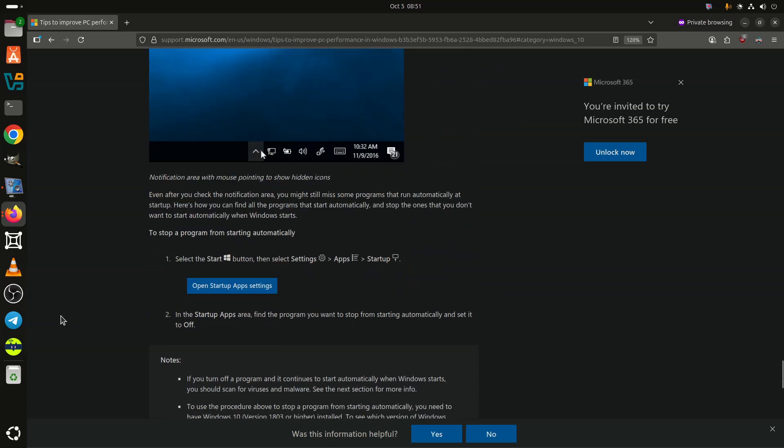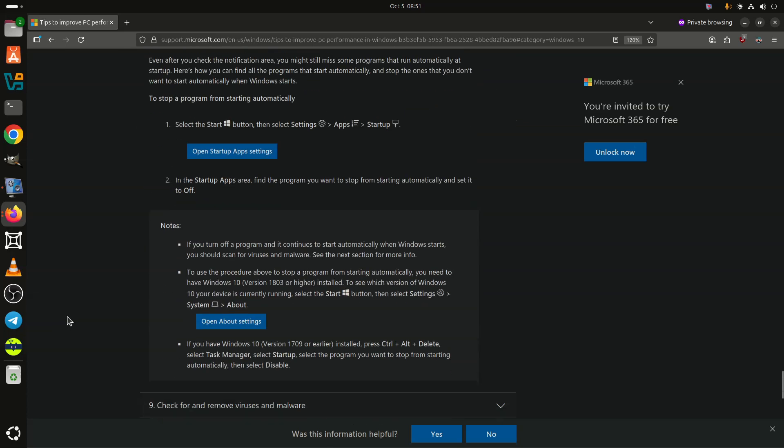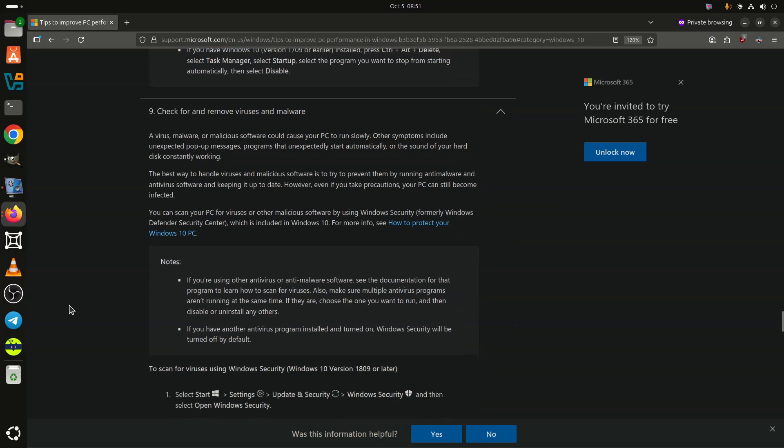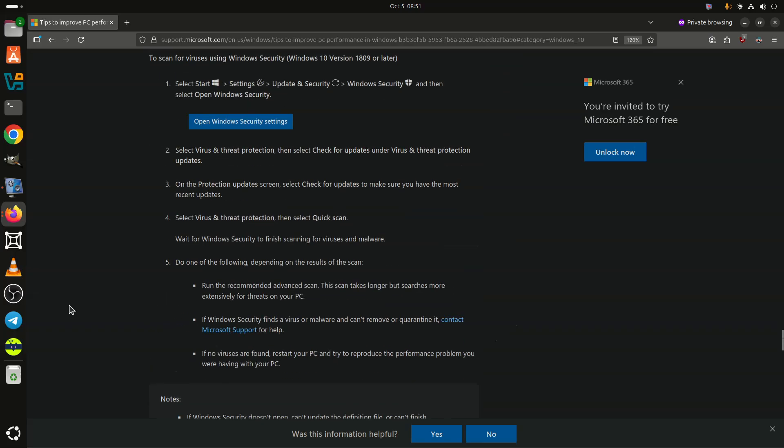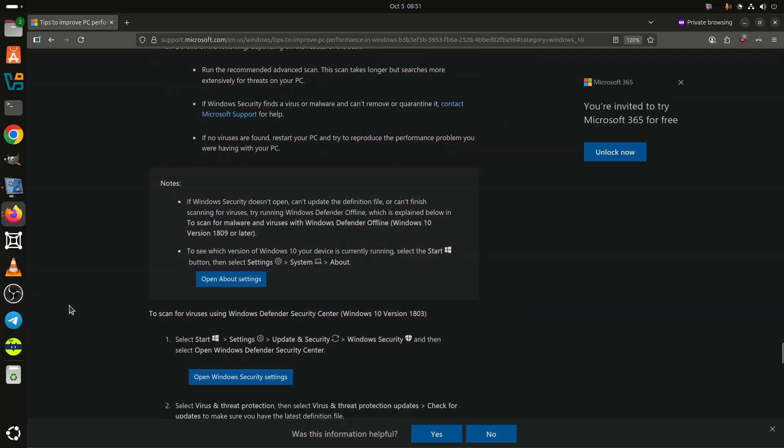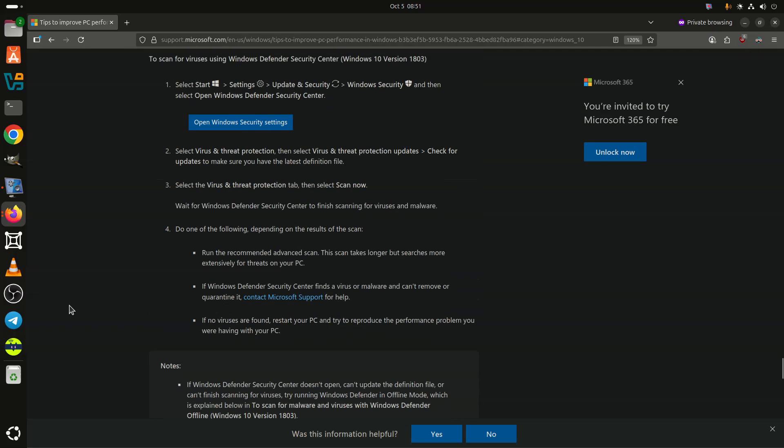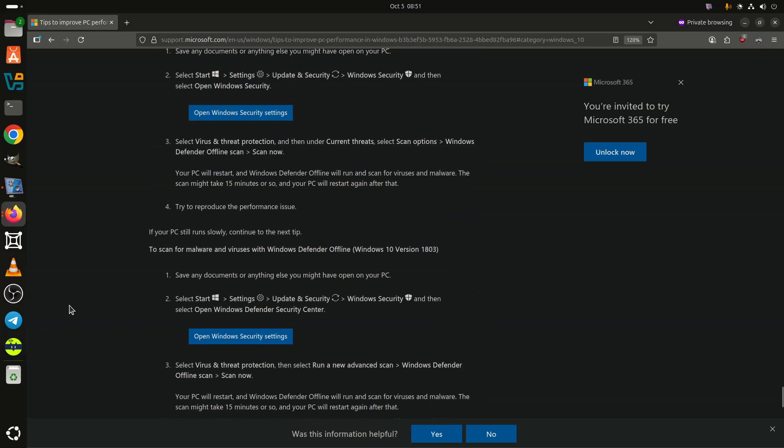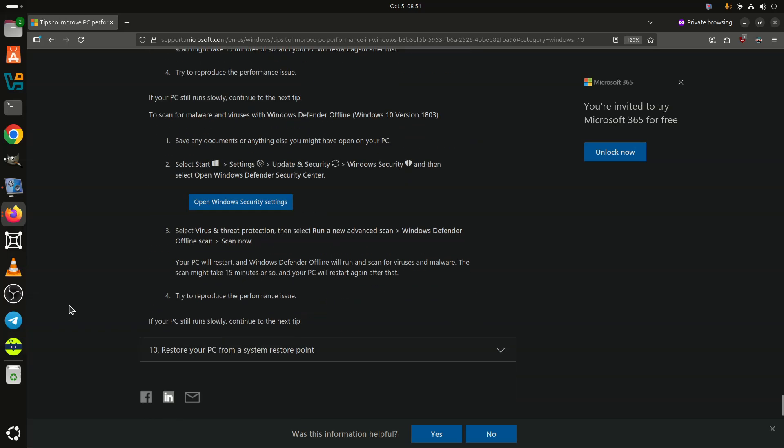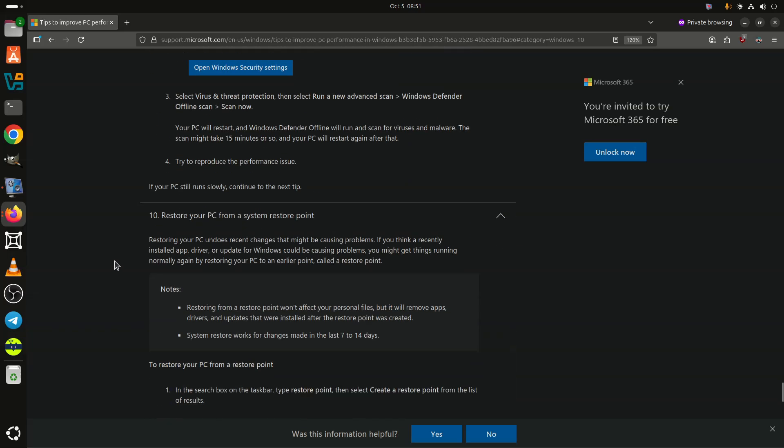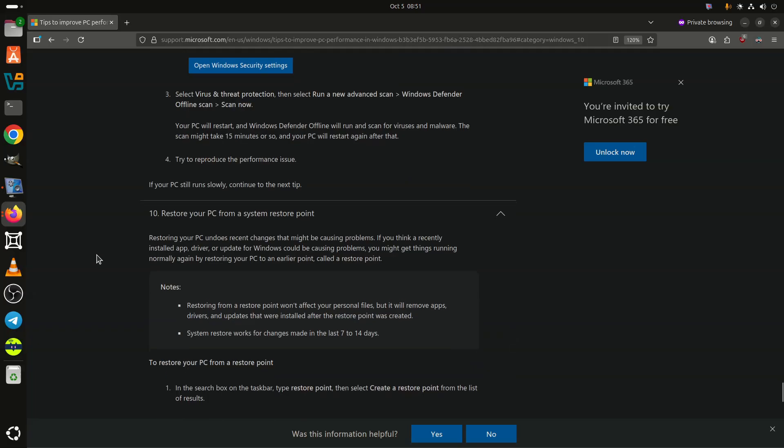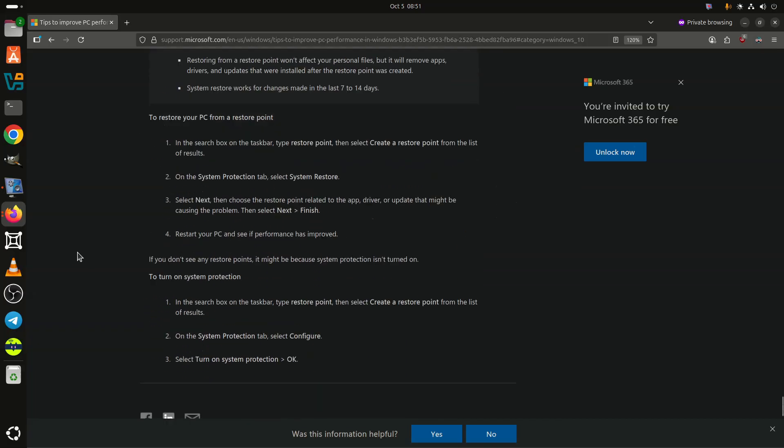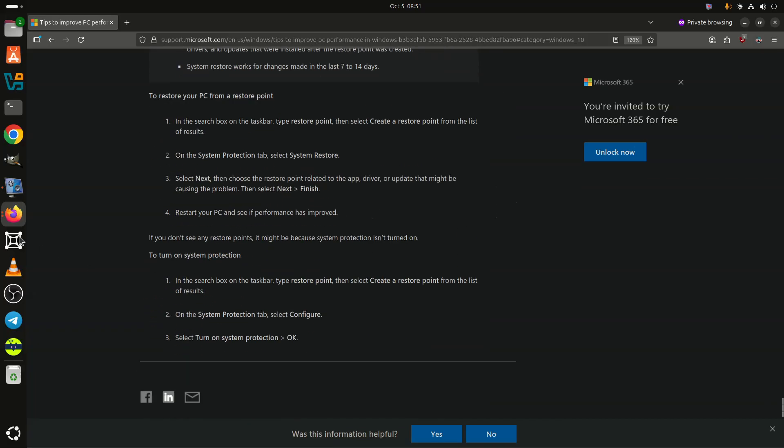If you are wondering, it can be accessed by typing Performance in the Windows search and then selecting Adjust the Appearance and Performance of Windows. After the Performance Options dialog box opens, select the Adjust for Best Performance option under the Visual Effects tab.